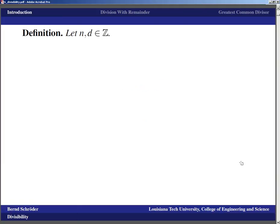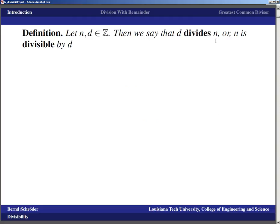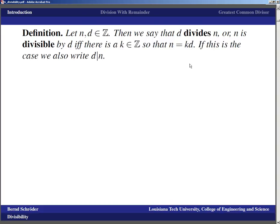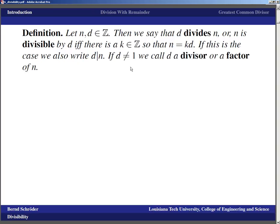So what's up with divisibility? If you've got two integers d and n, then we say that the integer d divides n, or n is divisible by d, if and only if there is another integer k such that n is a multiple of d — that is, n equals k times d. If that's the case, we write d divides n using a vertical bar, which is pronounced 'divides.' When d is not equal to one, we call d a divisor or factor of n.